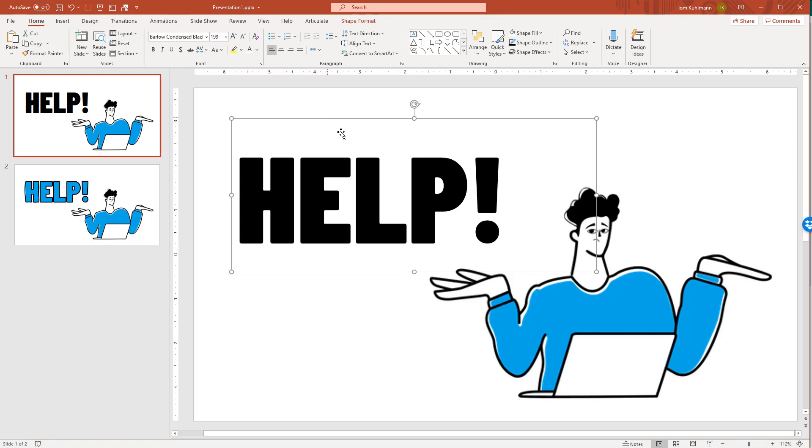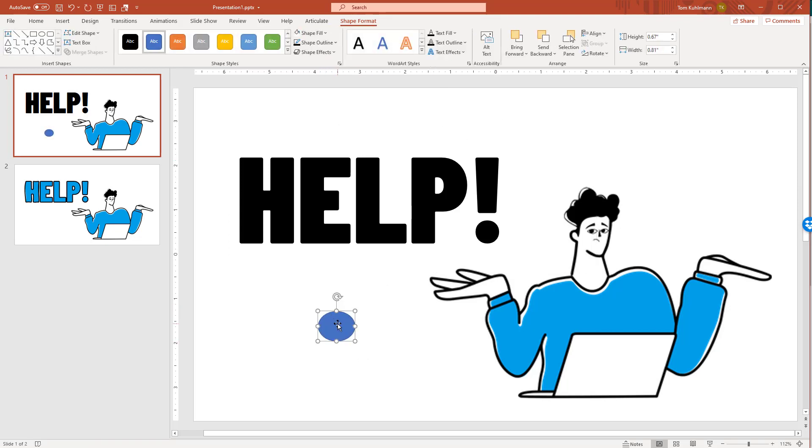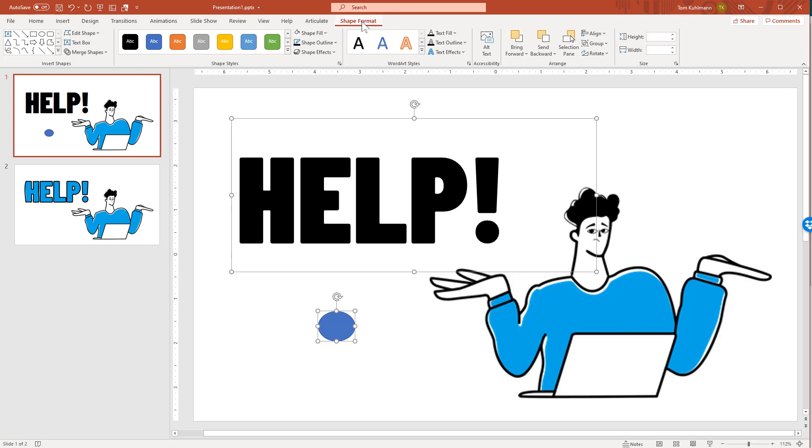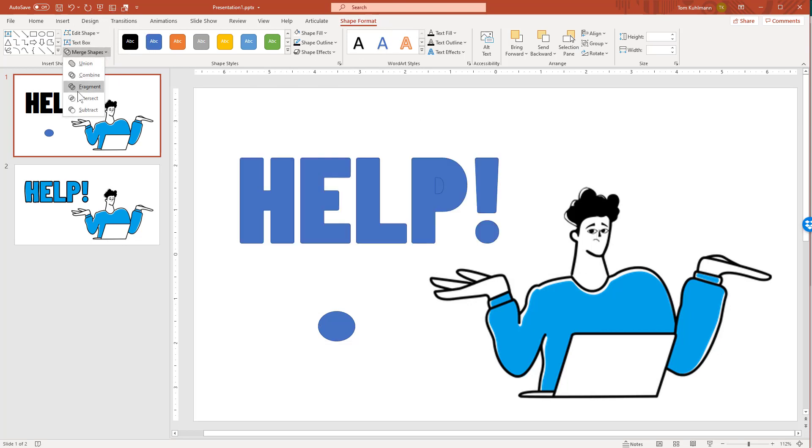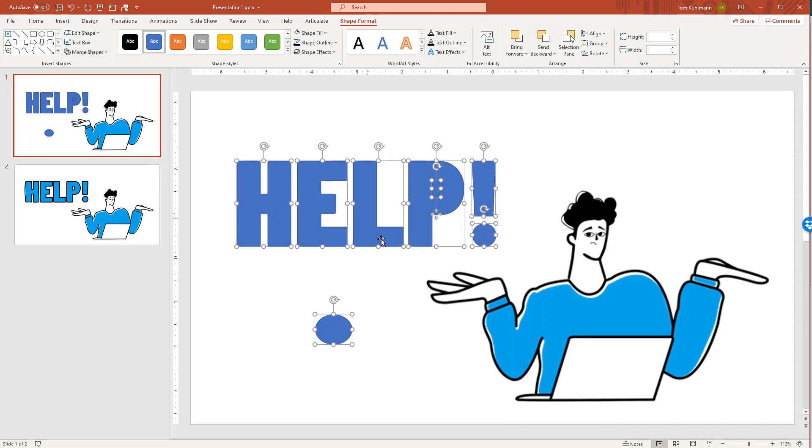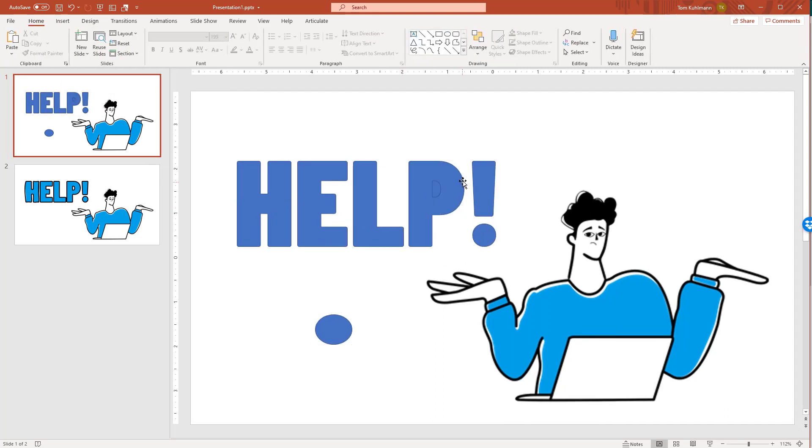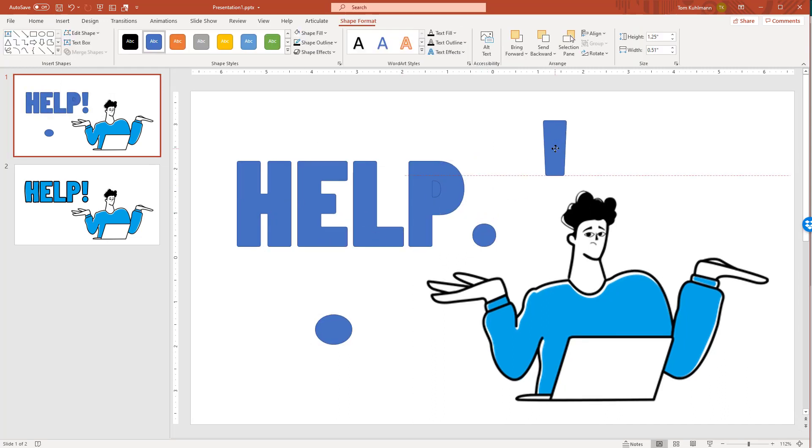First, I'll insert a shape because you need two shapes. I've got my circle. Now I'll select the text. With two objects selected, I come up to Shape Format in PowerPoint, move to Merge Shapes, and choose Fragment. That converts everything to individual vector shapes.